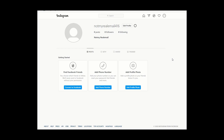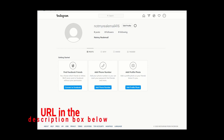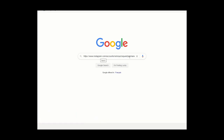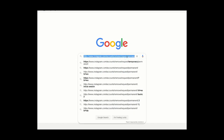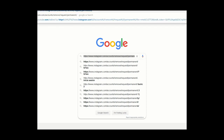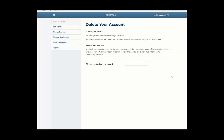If you'd like to permanently delete your account, there's no link or option from the profile page. You have to go to a specific URL to delete the account. The URL is instagram.com/accounts/remove/request/permanent — go to that address in your browser.